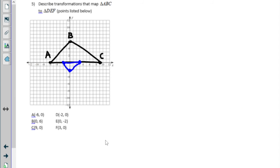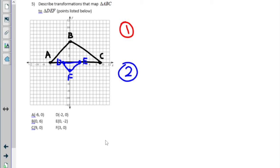This is number five. We have points D, E, and F. It's asking you to describe the transformation — there are going to be two different transformations happening to get to the blue triangle. One of them is going to be a dilation. The way I would start these problems is by figuring out what the dilation is and how it's going to work.